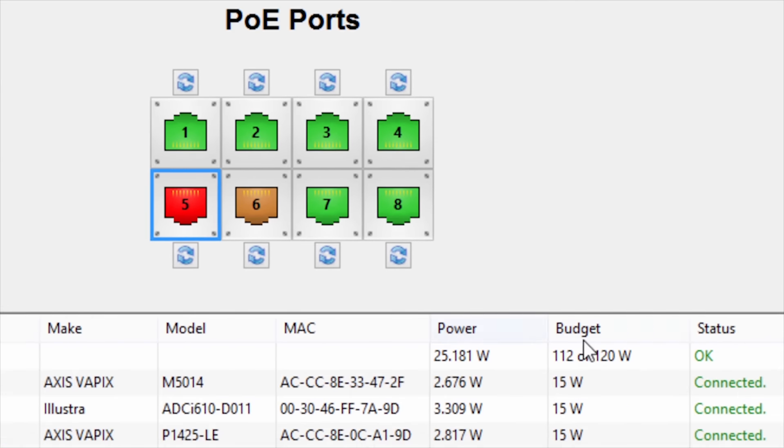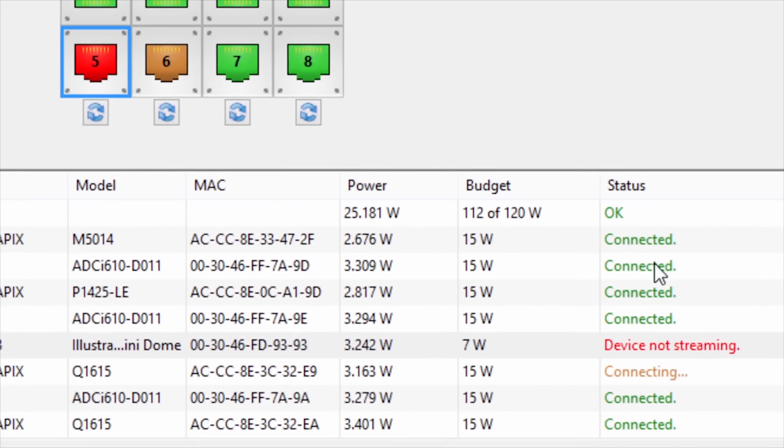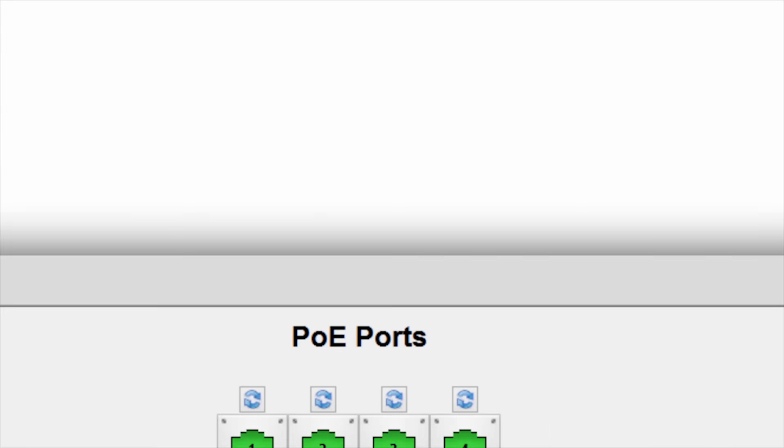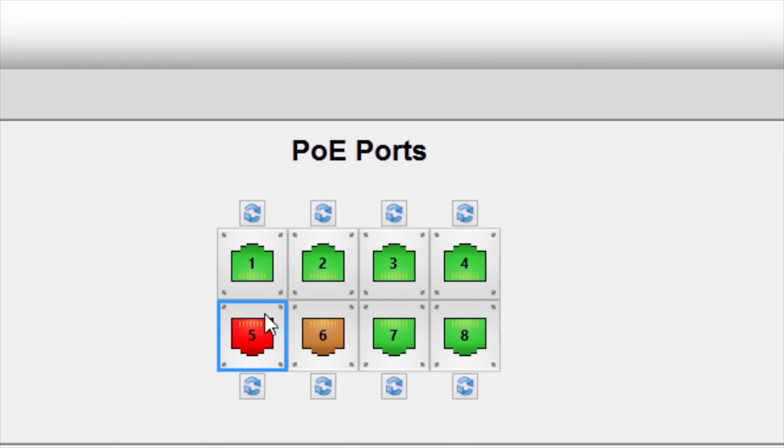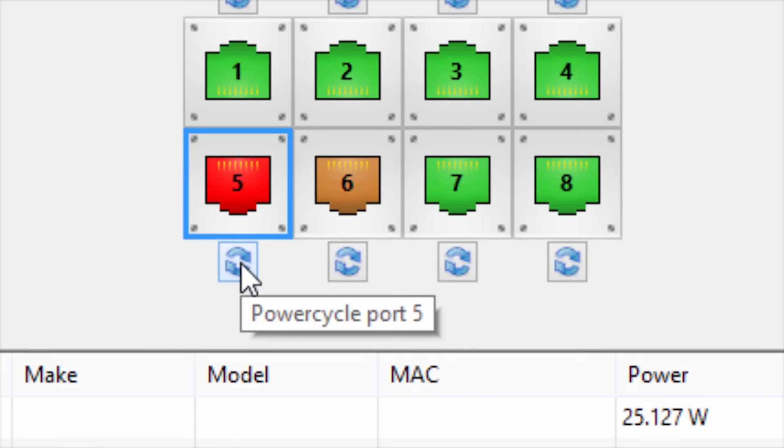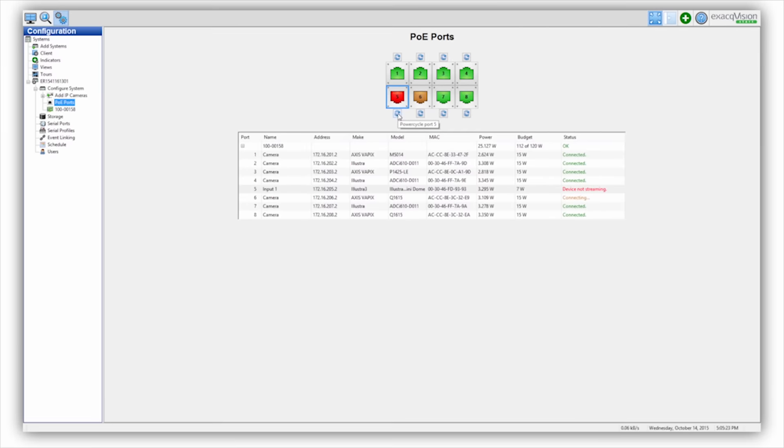This recorder allows you to quickly and accurately power cycle the correct camera without accessing a separate network switch, software, or relying on inaccurate network maps.